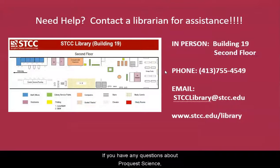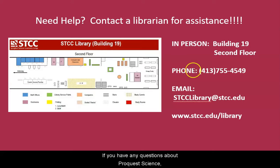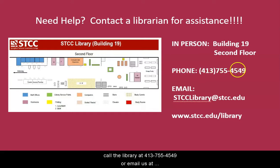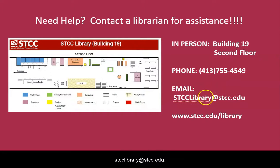If you have any questions about ProQuest Science, call the library at 413-755-4549 or email us at stcclibrary at stcc.edu.